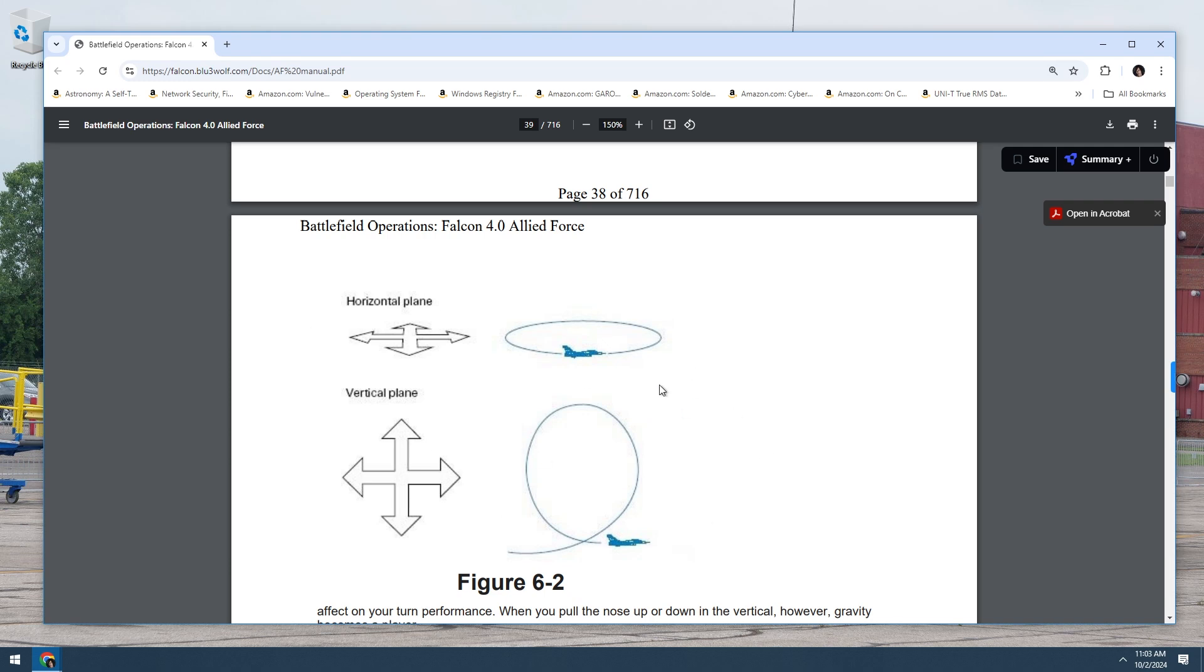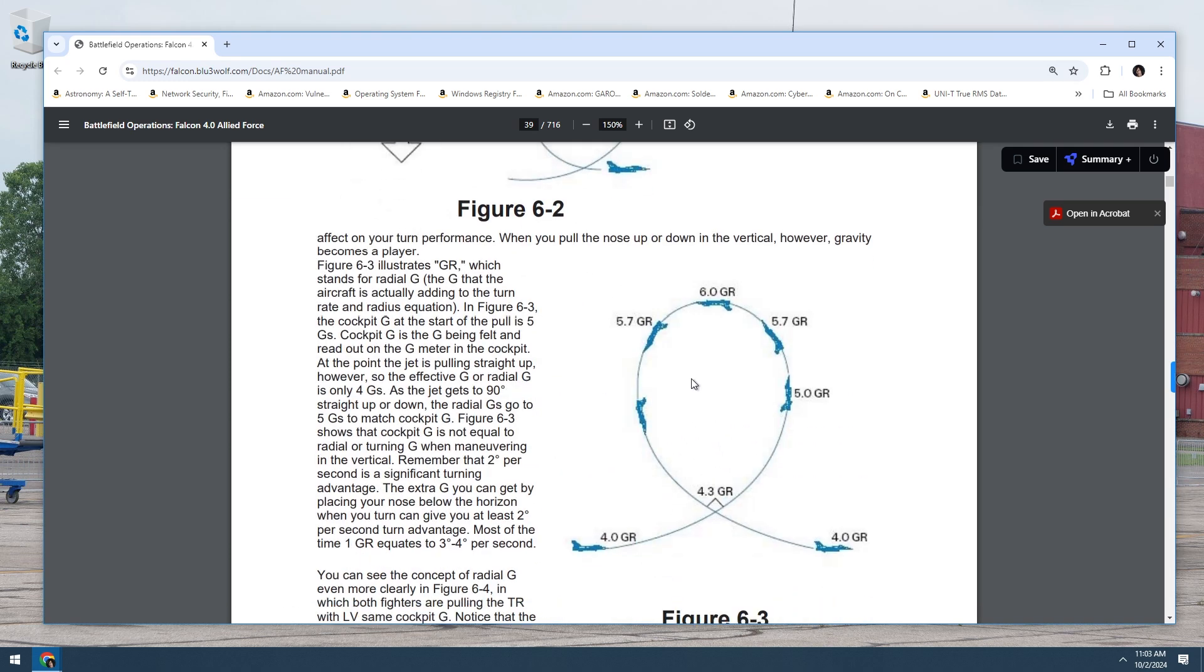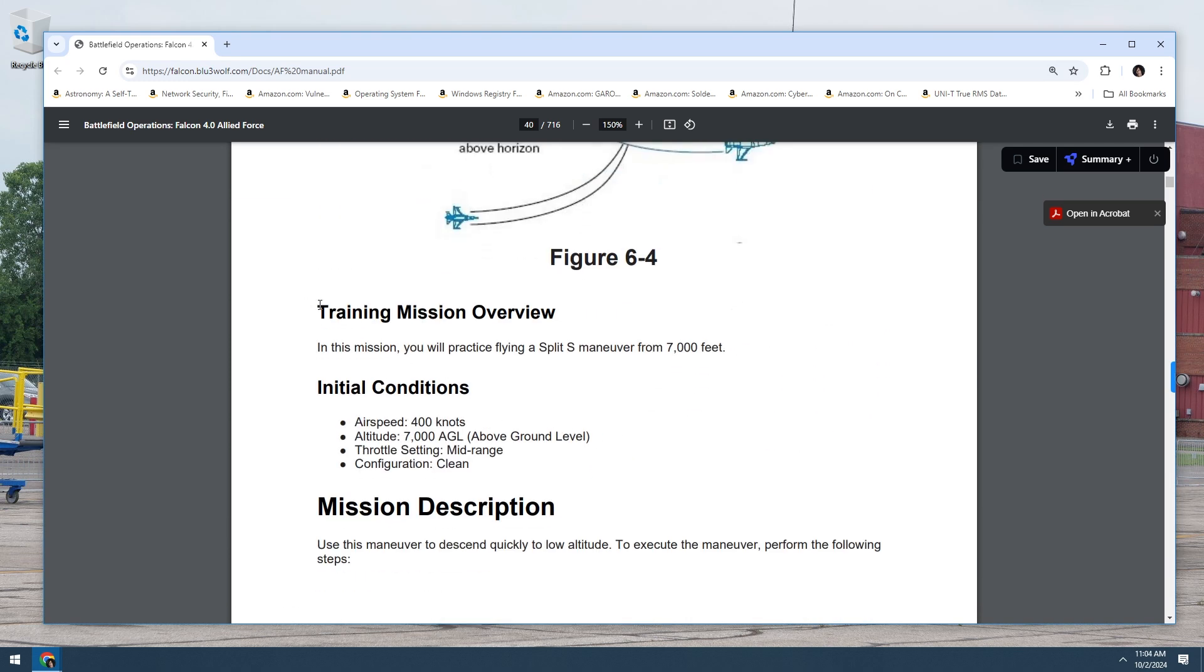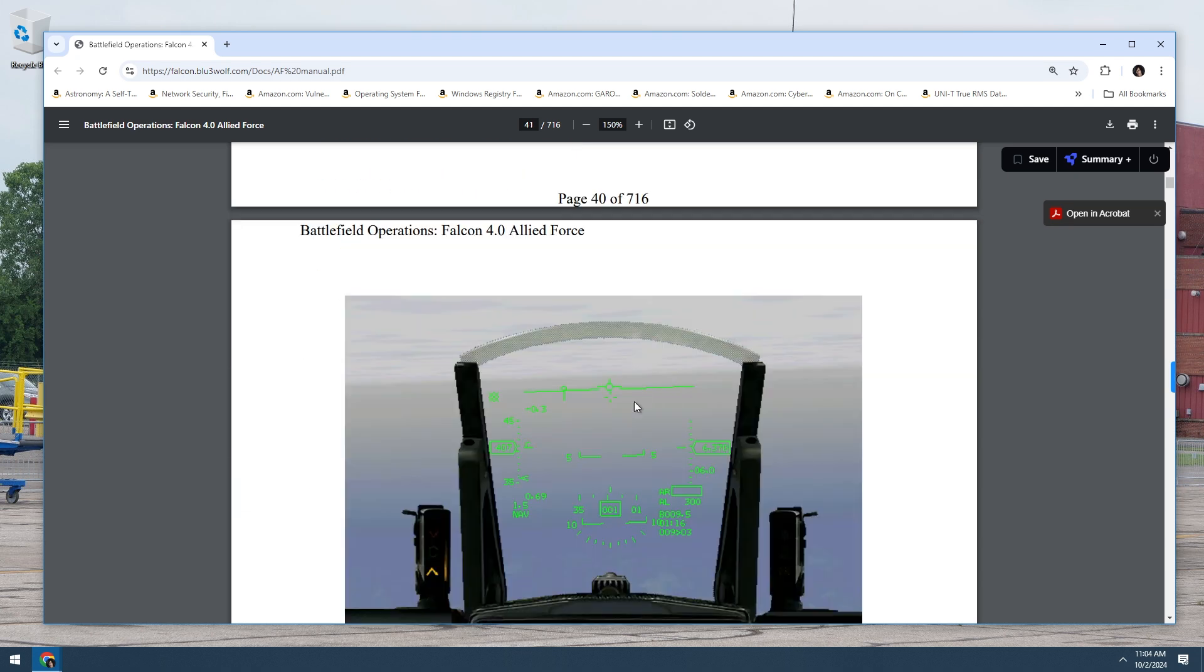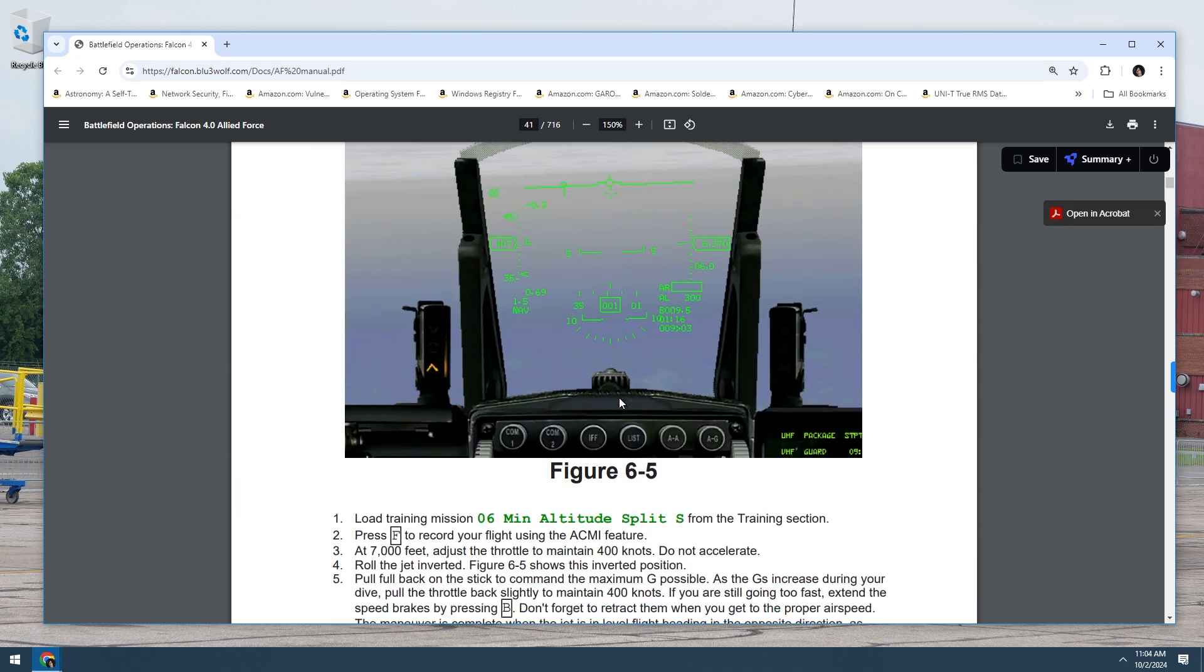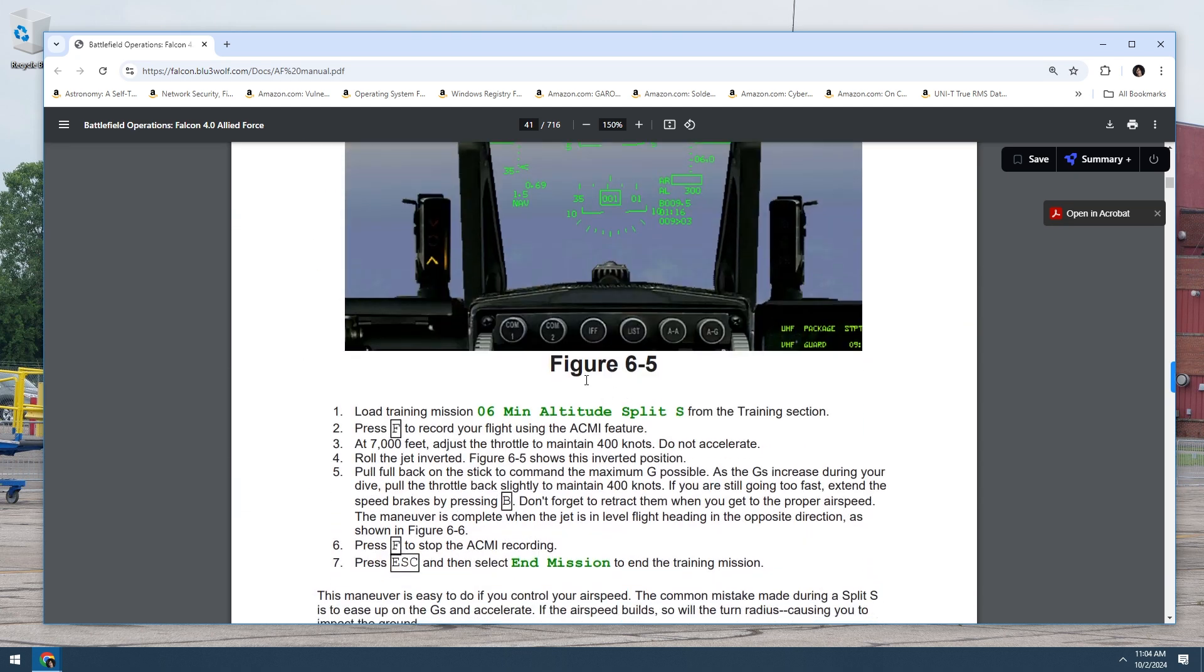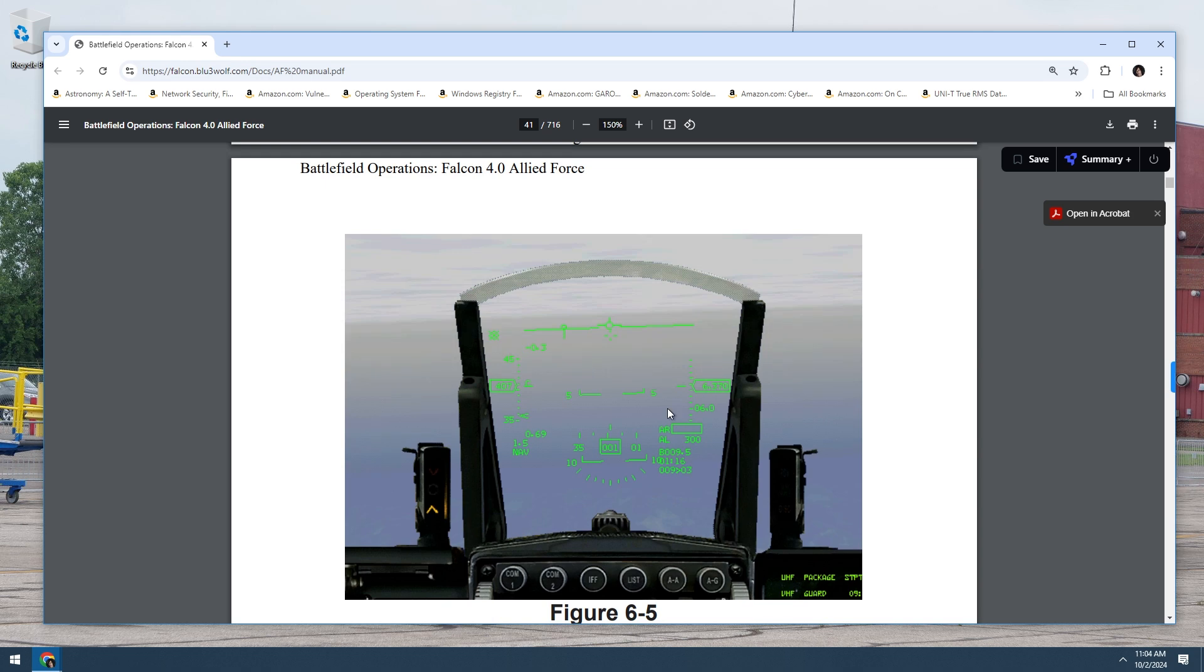This is obviously pretty easy to understand here. Training mission overview. In this mission, you'll practice flying a split S maneuver from 7000 feet. Initial conditions: airspeed 400 knots at altitude 7000 feet AGL, above ground level, without ascending, mid range configuration clean. Mission description: use this maneuver to descend quickly to low altitude. To execute the maneuver, perform the following steps.